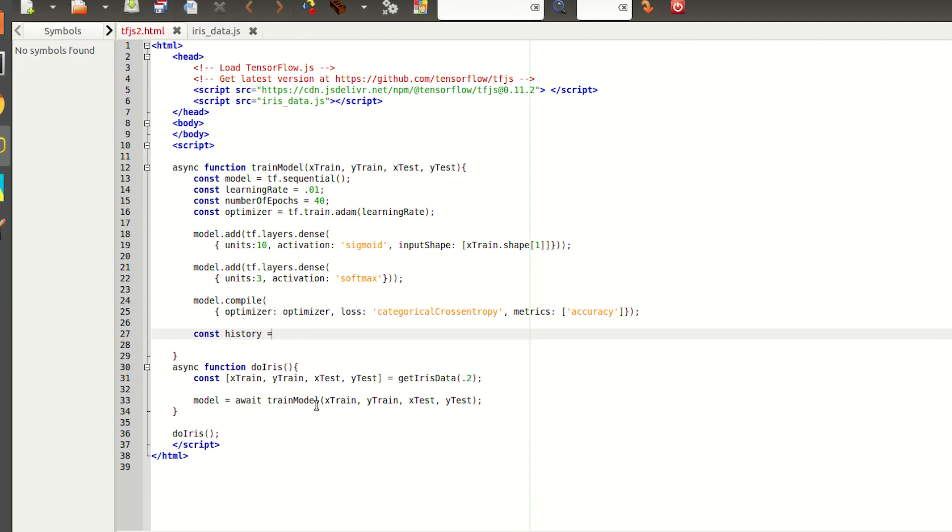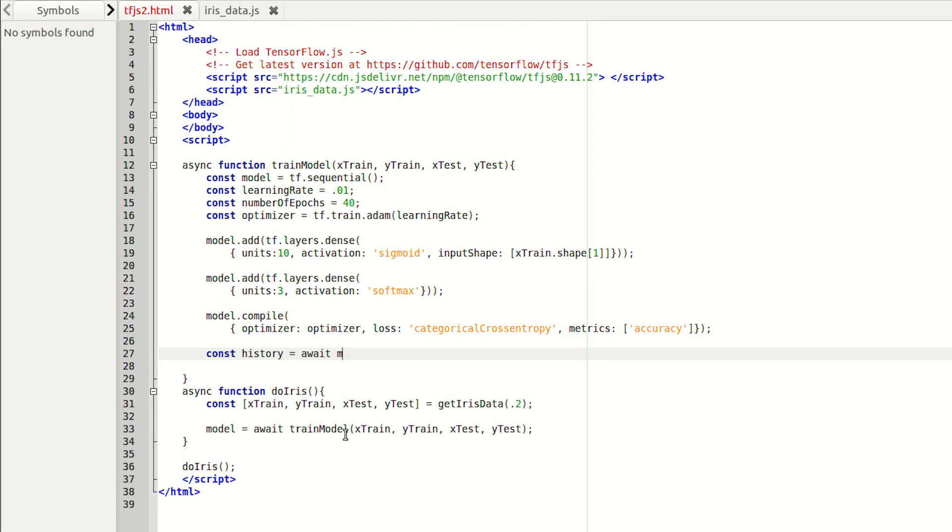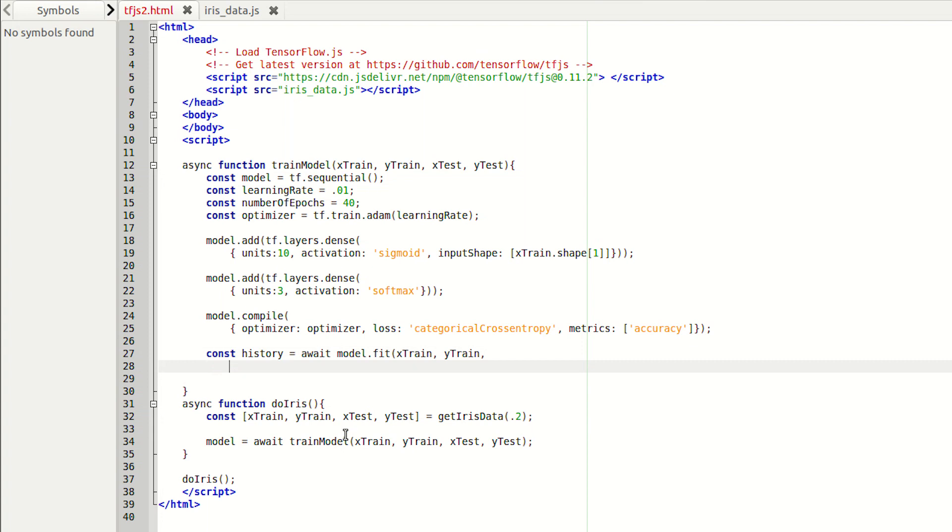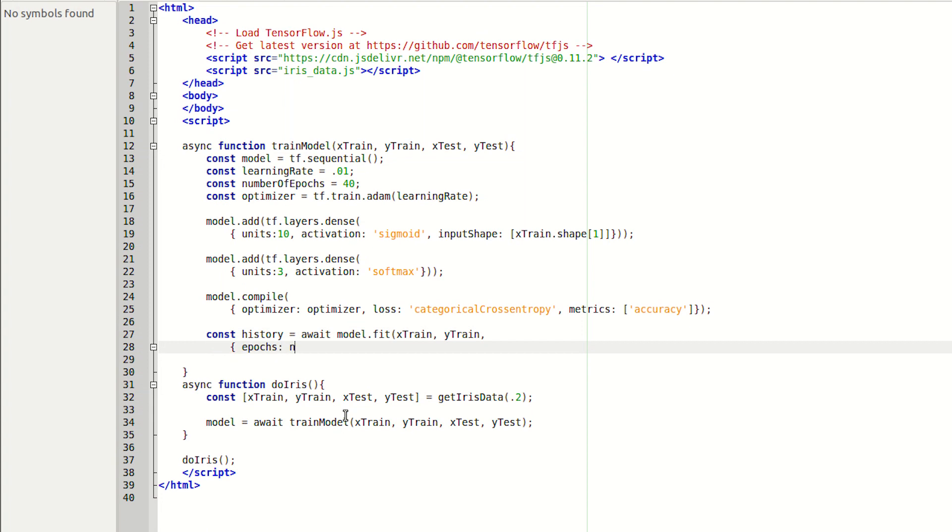OK. Now we have our model. It's time to train it. We'll do this with the model.fit method, passing it our training and our validation data. We'll also specify the number of epochs that we want to run the training for.